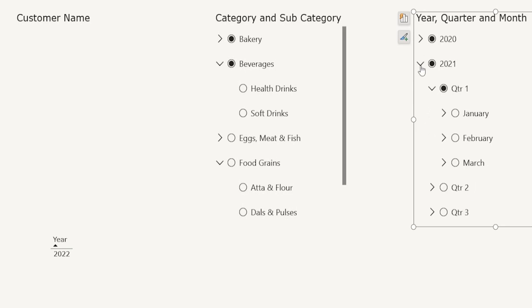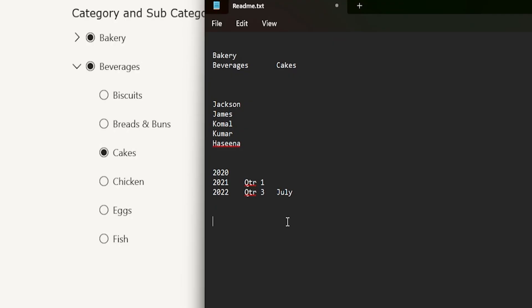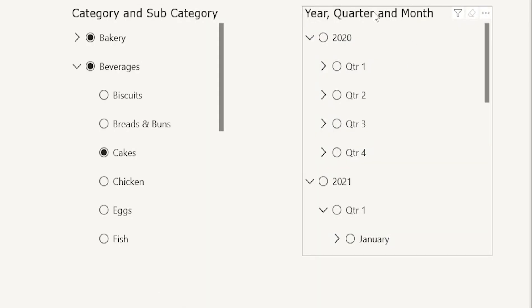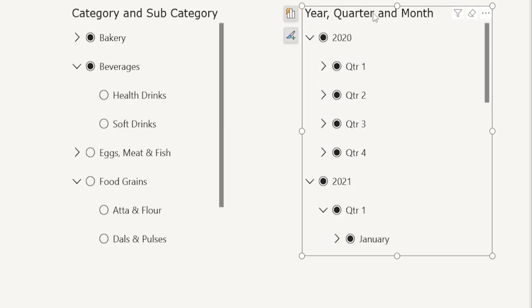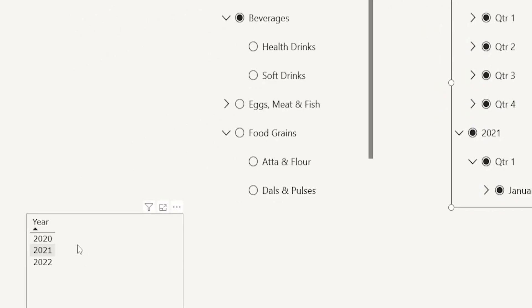But when I copy the same thing from a notepad, and when I paste this information here, you will see that all the three years are appearing here. So what exactly is the issue?